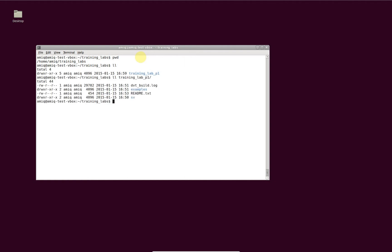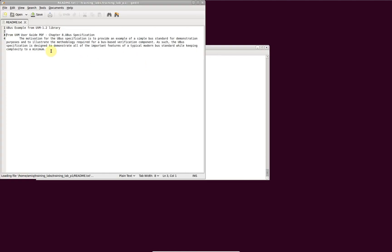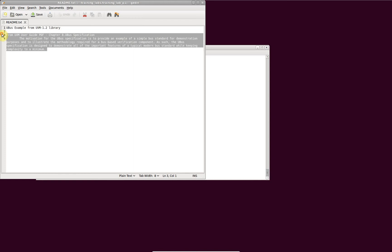First, you should specify its description in the readme text file. This description is presented whenever the predefined project is selected in the predefined projects list.